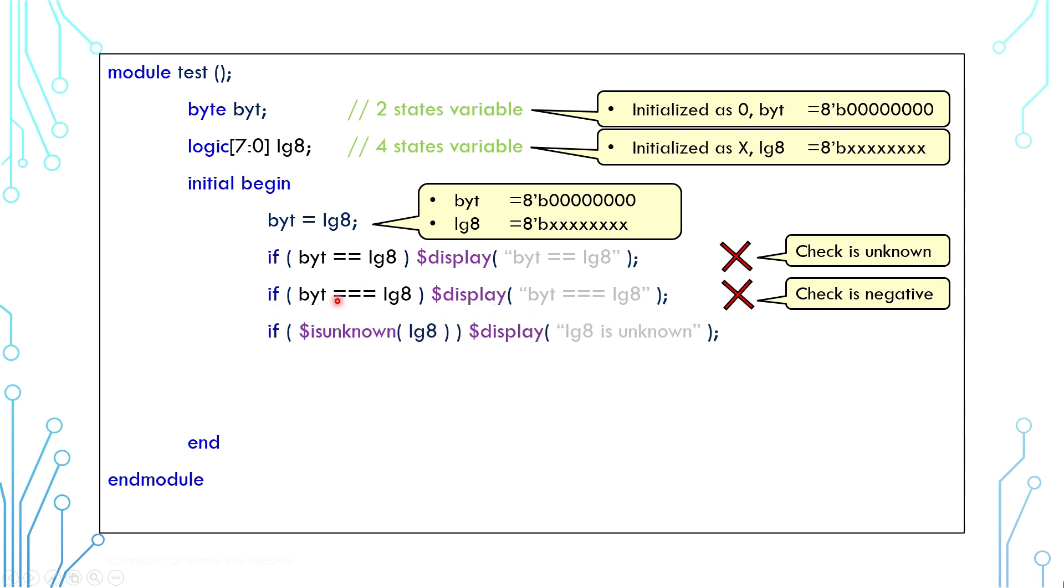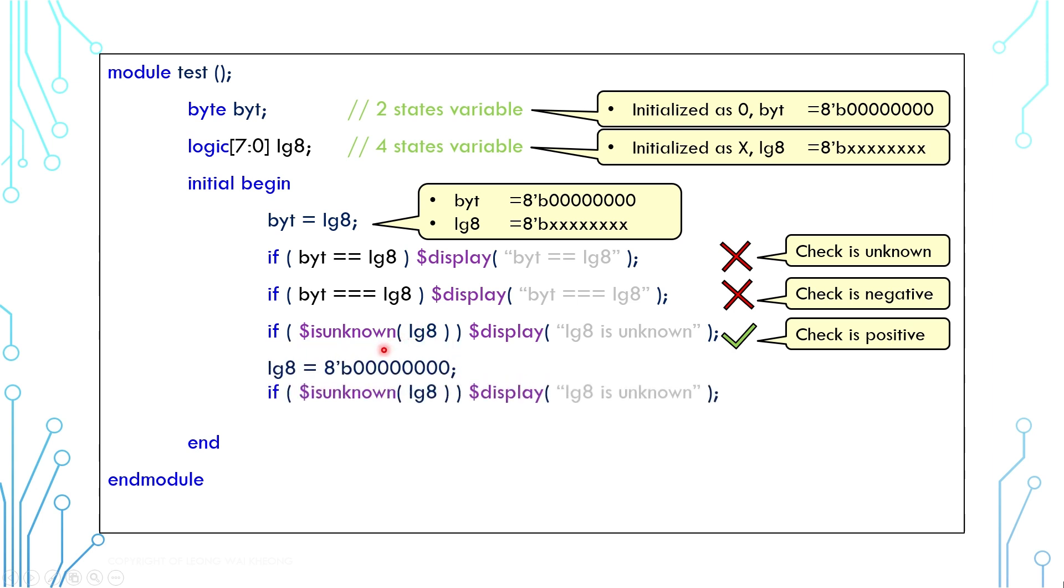We can also check if a variable has unknown values by using the system function dollar is unknown. The system function here would return true because the logic is X. After assigning the logic to zero, the system function would return false.